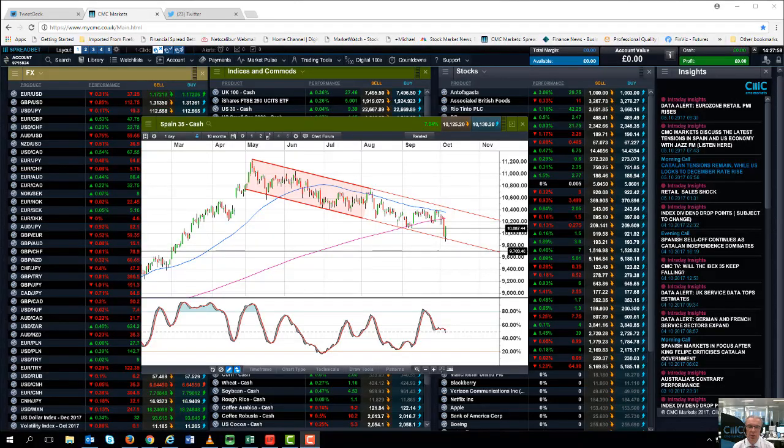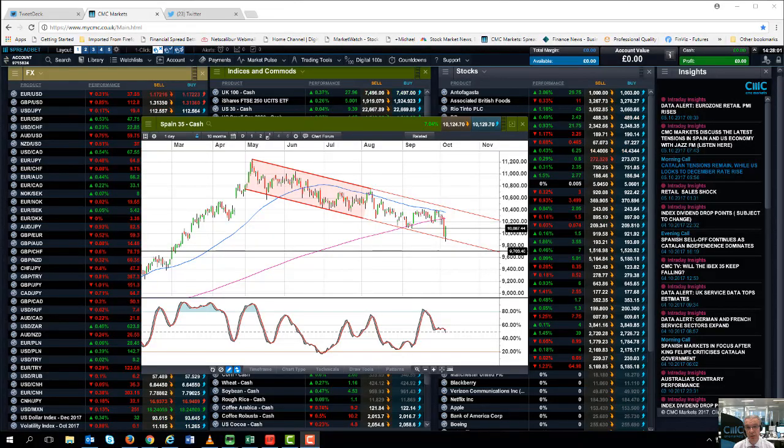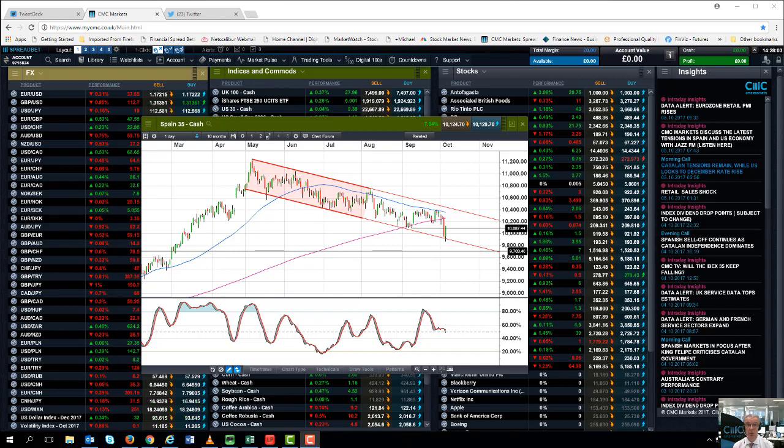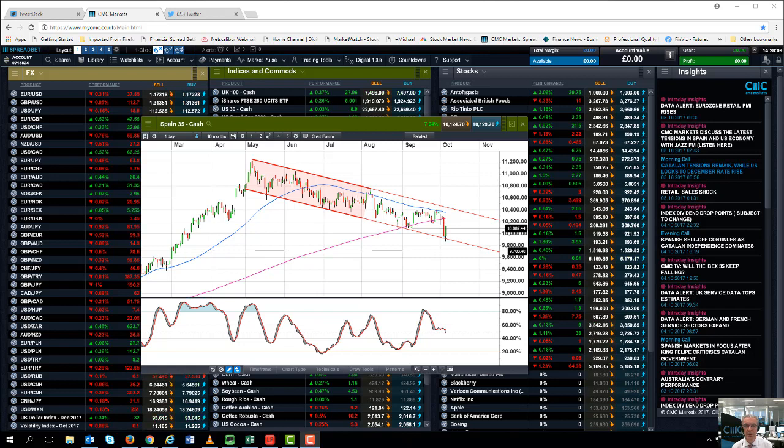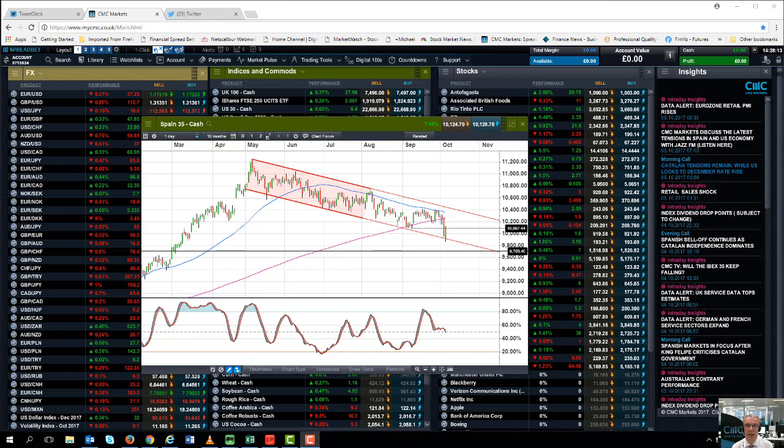Hello and welcome to CMC Markets on Thursday the 5th of October. In this quick preview of the week beginning the 9th of October, before I get into the details of the upcoming week, I think it's important we look back at the events of the past few days, particularly events in Spain and the Catalonian constitutional crisis.